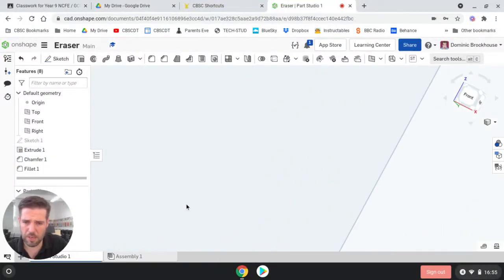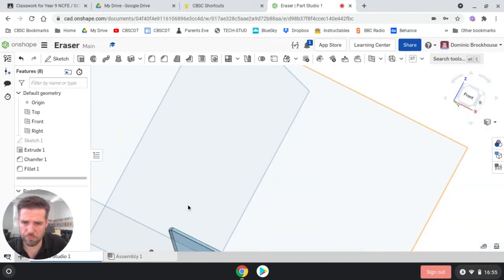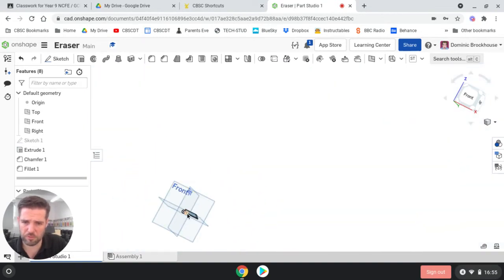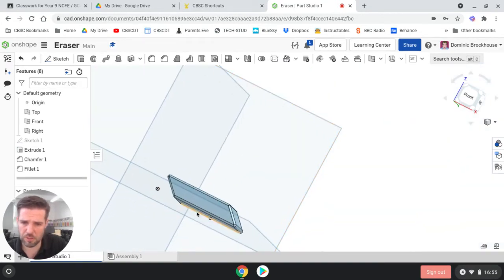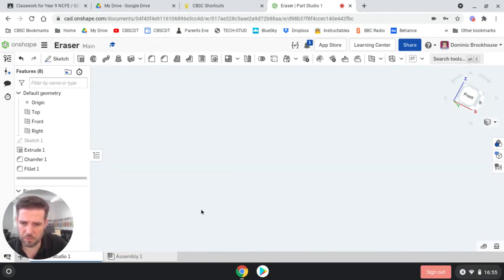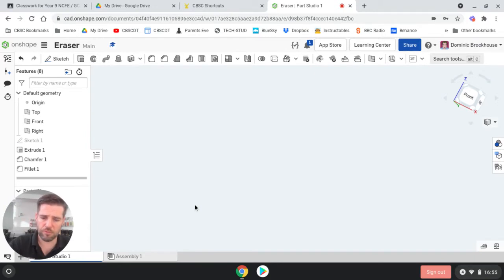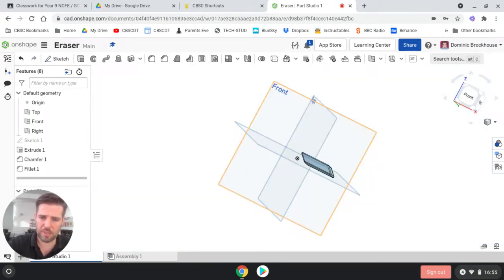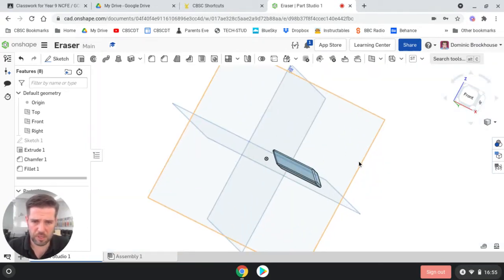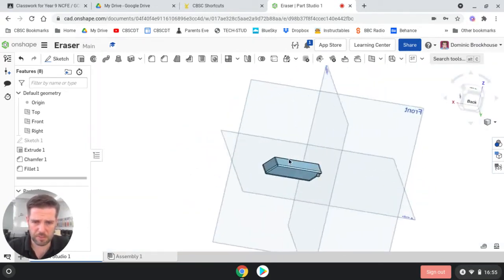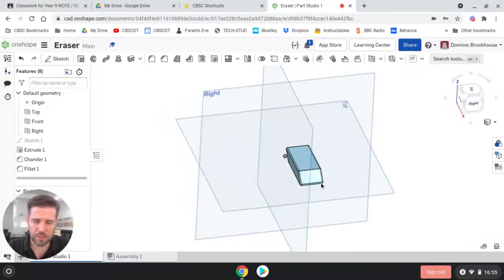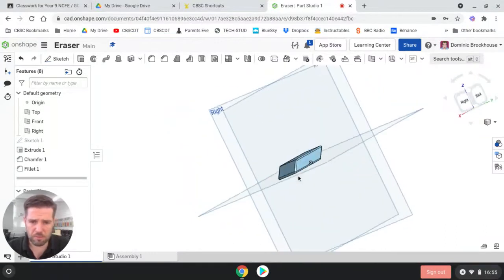Now, like me, I've just gone and zoomed and I've got lost. So a good little tip is if you lose track of where you are, you can press F to fit to screen to bring it back into the center again. So that's our eraser pretty much done.